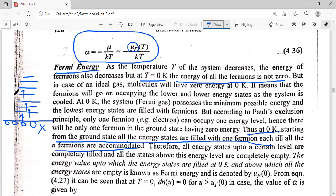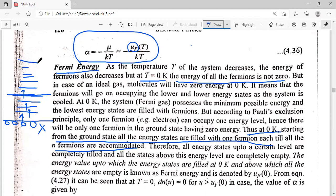The energy levels will be filled with all the particles until all the particles are accommodated. All the N Fermions are accommodated up to a certain energy level. All the energy states up to this energy level are completely filled, and all states above this energy level are completely empty. This is the situation at T equal to 0 Kelvin.